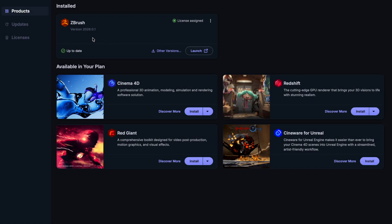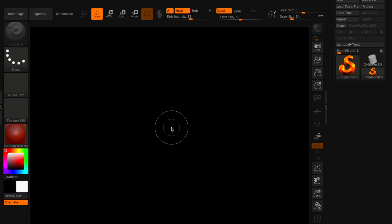Hello guys, this is Adam, and this is ZBrush 2026.0.1. We'll be testing it on the M5 MacBook Pro with 16 gigabytes of RAM, 10 core GPU, and 512 gigabytes of storage.